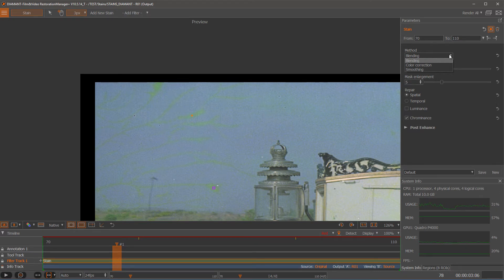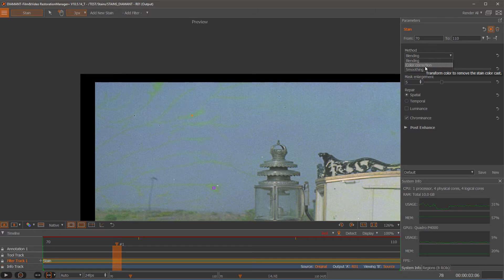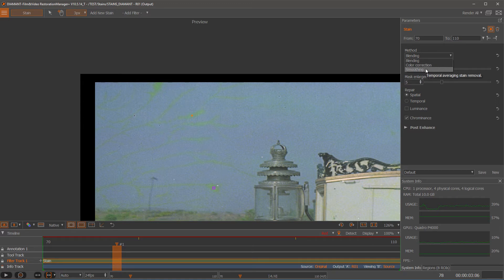The next one is color correction. In color correction actually we do apply a color correction on the stain detected areas according to the difference from the learned information to the color where it should be. And the third is smoothing.